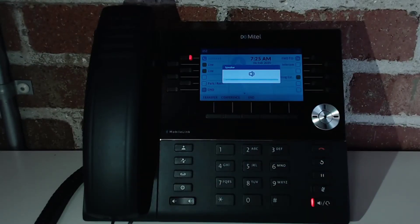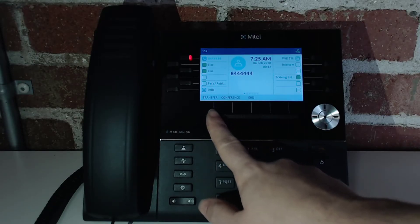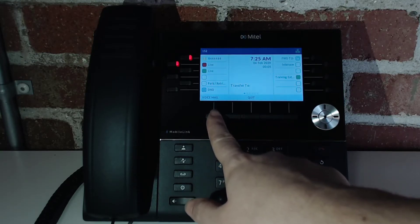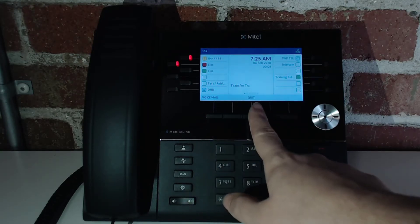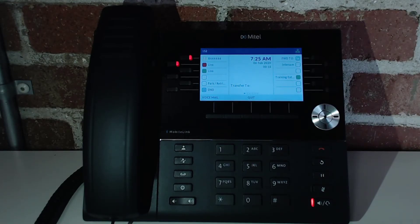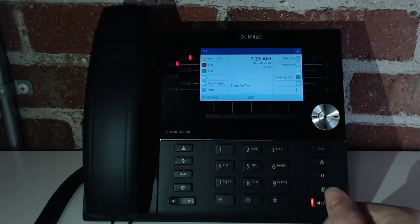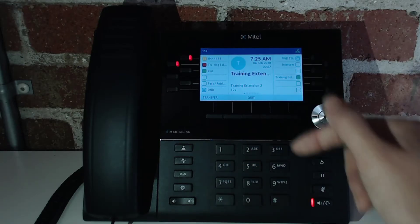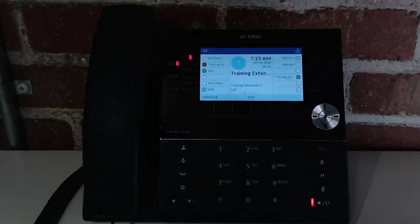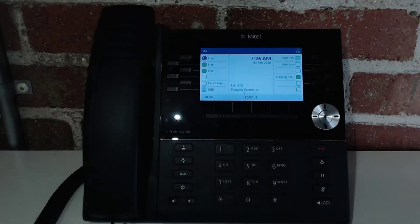Now that it's picked up, you'll see that I have a couple different options down here: transfer, conference, and end. If I want to transfer, I can simply hit the transfer button and the options will change. I can choose to transfer it to a voicemail, or I can cancel the transfer — if I cancel, I will still have that initial call. You can choose to transfer to an extension by typing it in, and once that call is picked up, the transfer button will complete it and I've transferred that call out to that extension.